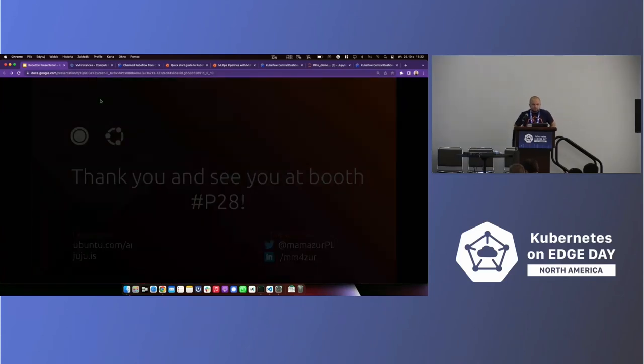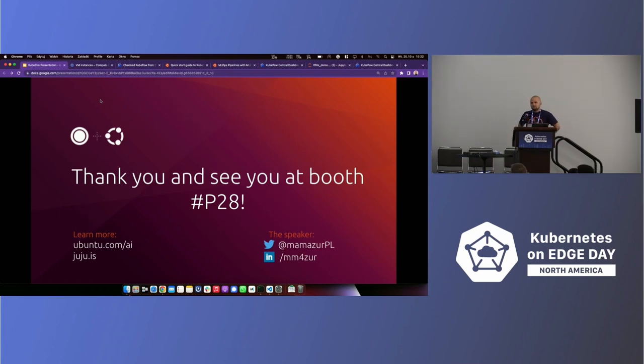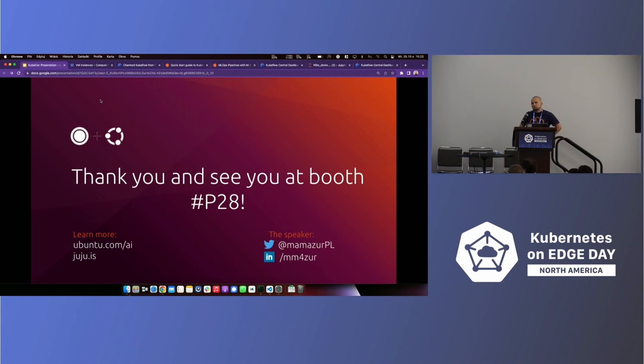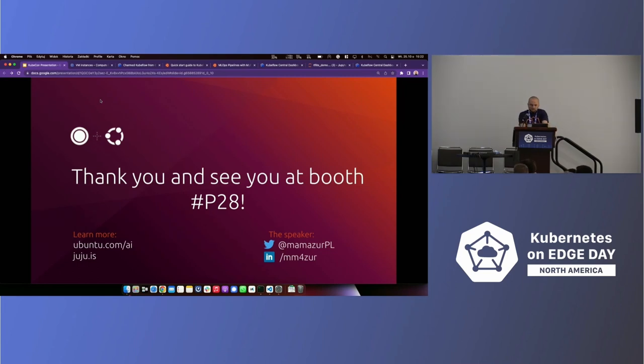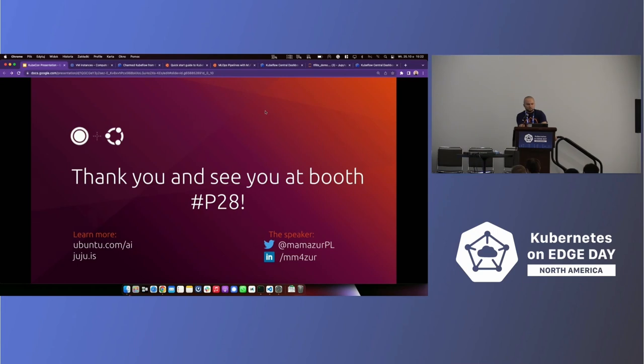So yeah, basically that would be all. Thank you. And see you at the booth P28. There are a lot of demos around AIML there as well. So there is Talking Jellyfish from the Jammy Jellyfish latest release of Ubuntu. There are a couple of bots trying to play StarCraft, and you can play against them if that's what you enjoy. You can message me on the social media mentioned here. Happy to talk to you later on about any kind of AIML issues or troubles that you have with Ubuntu or Kubernetes and try to make it better. Thank you.